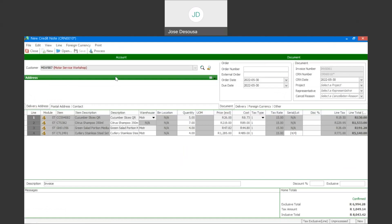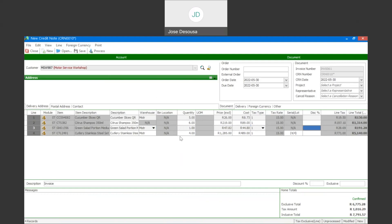We've got our details there — these are the four line items that were part of the invoice. It's very often that the customer may have only returned certain items, so I can go through the line items and specify exactly the quantities which have been returned. On line number one, five were ordered and the full five were returned. On line number two, seven were sold and six were returned. On this line item, four were sold and one was returned. On the serial item, four units were sold and three were returned.